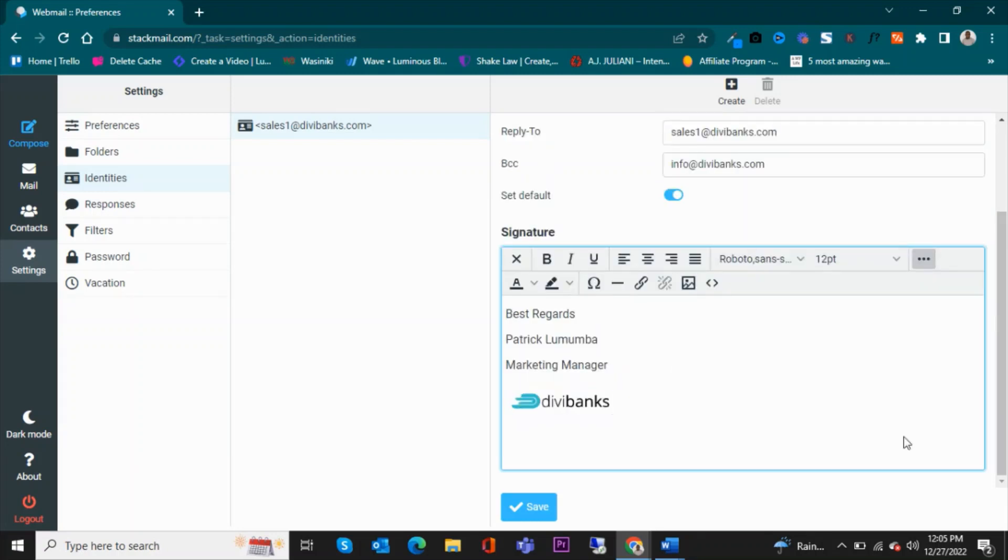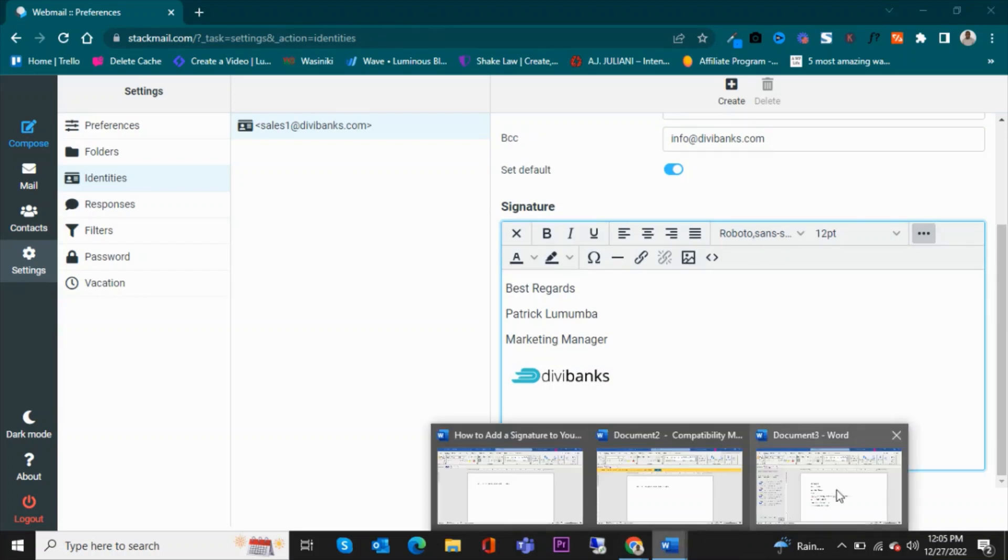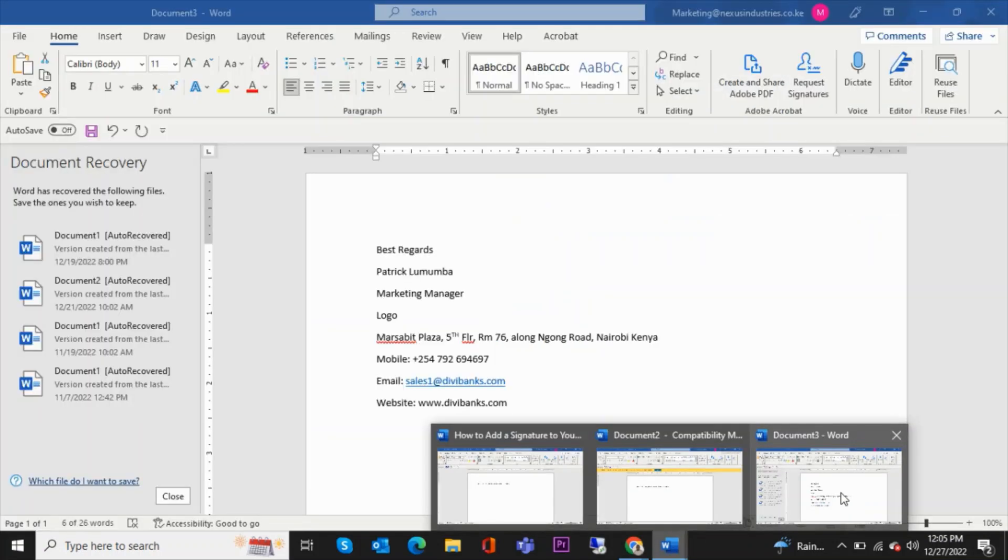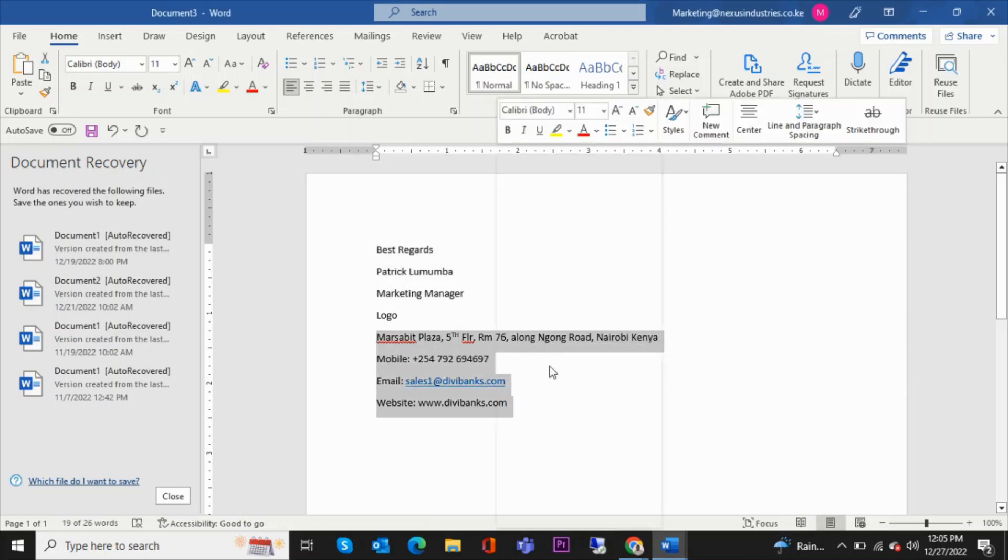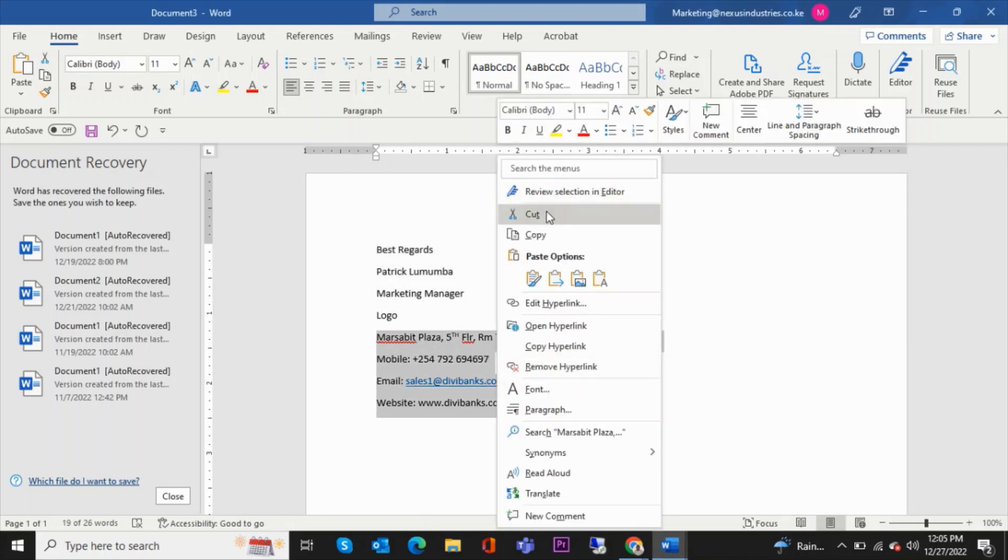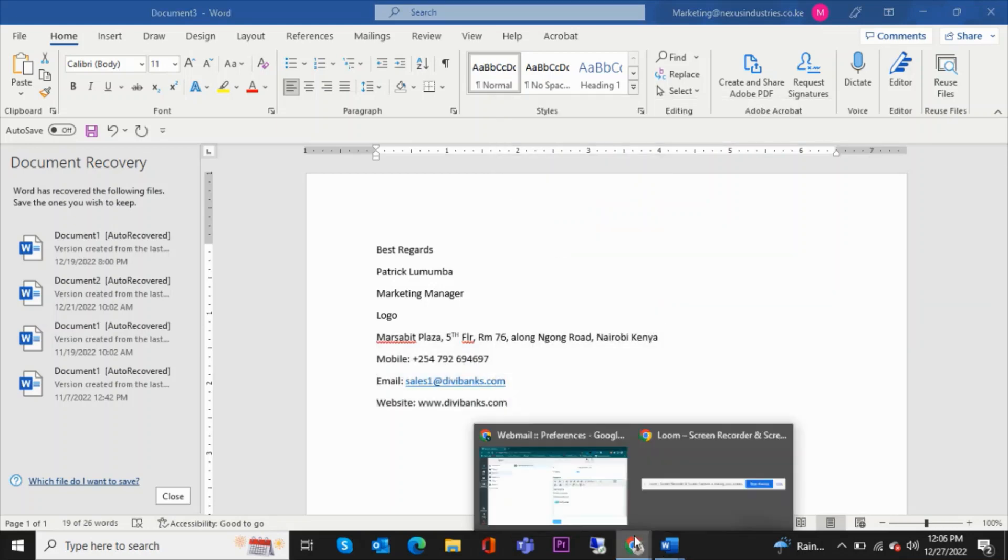And then once I'm done with that, I will enter and then bring the second and the last part of the signature. There is the location and the contact details, including the website link. Copy that and then paste.